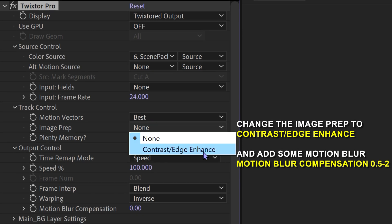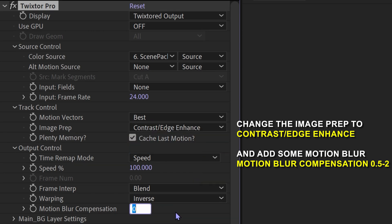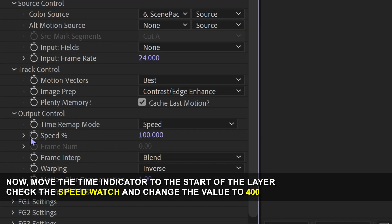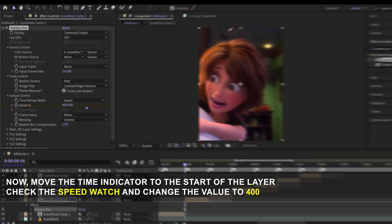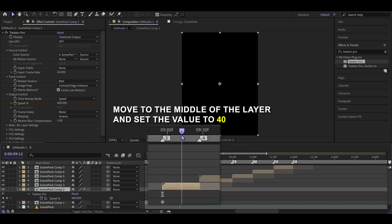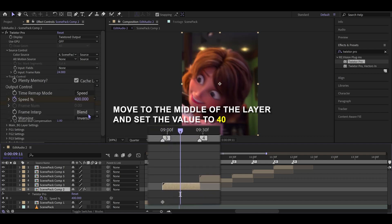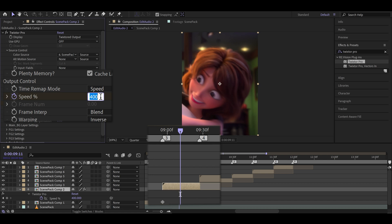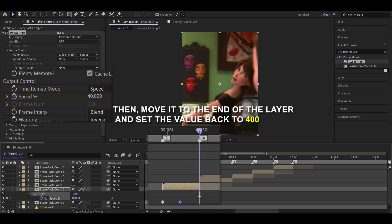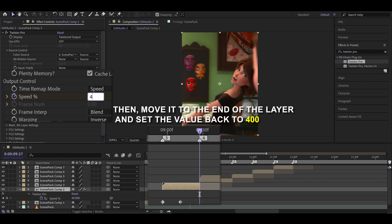Change the image prep to contrast edge enhance and add some motion blur. Now, move the time indicator to the start of the layer. Check the speed watch and change the value to 400. Move to the middle of the layer and set the value to 40. Then, move it to the end of the layer and set the value back to 400.